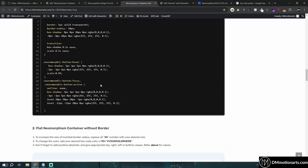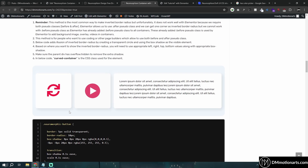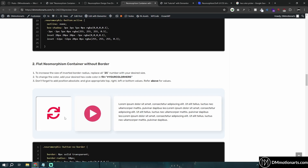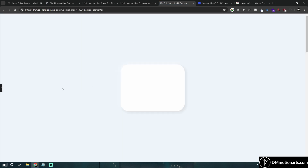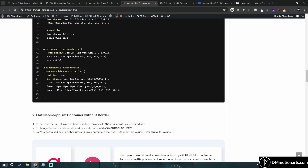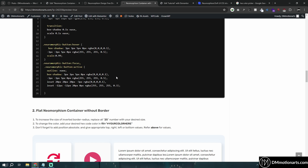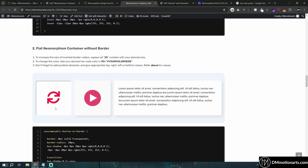For the second version: it's similar — we just reduce the inset. But there's one extra thing: when you click on it, the outer box shadow stays, giving the illusion that the edges are above the surface. In this style, when clicked, we remove the outer box shadow entirely, giving the illusion that the button is going inside the surface — just like pressing a keyboard key.